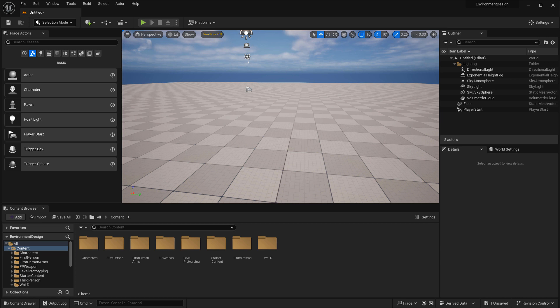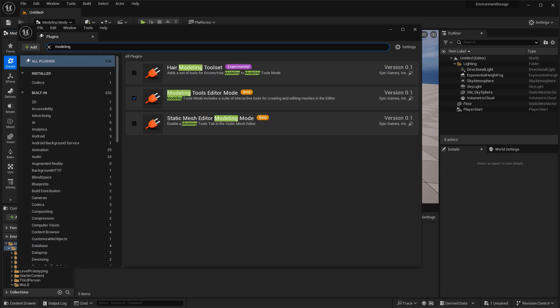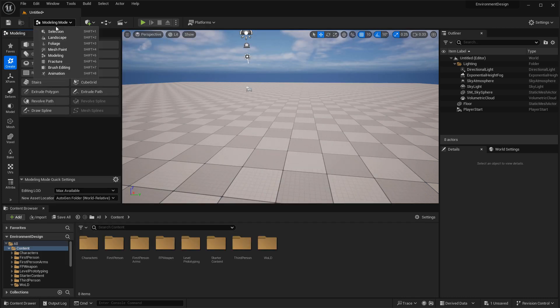The second option for blocking out your environments is to use the new Modeling Mode available in UE5, which is what's replacing BSP brushes. With Modeling Mode you can create 3D models or static meshes right inside the Unreal Engine 5 editor and use them to populate the world. By default, Modeling Mode should already be enabled — use the drop-down menu and switch over to Modeling Mode, or press Shift+5. If it's not in the drop-down, it may be disabled as a plugin — go to Edit, Plugins, search for Modeling, and make sure the Modeling Tools Editor Mode is enabled. You may need to restart the editor.